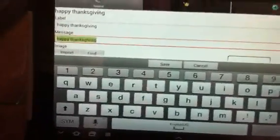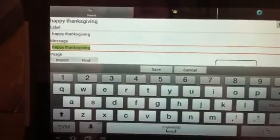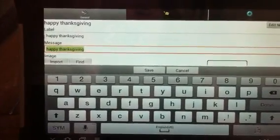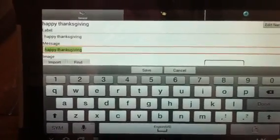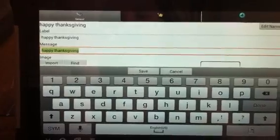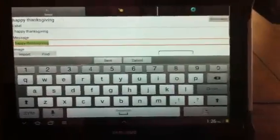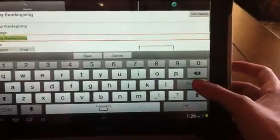Now it has the highlighted message field. The message is the voice output that the system will say. If you wanted to say something different you could type something else, but because I want it to say Happy Thanksgiving, I'm going to click done.